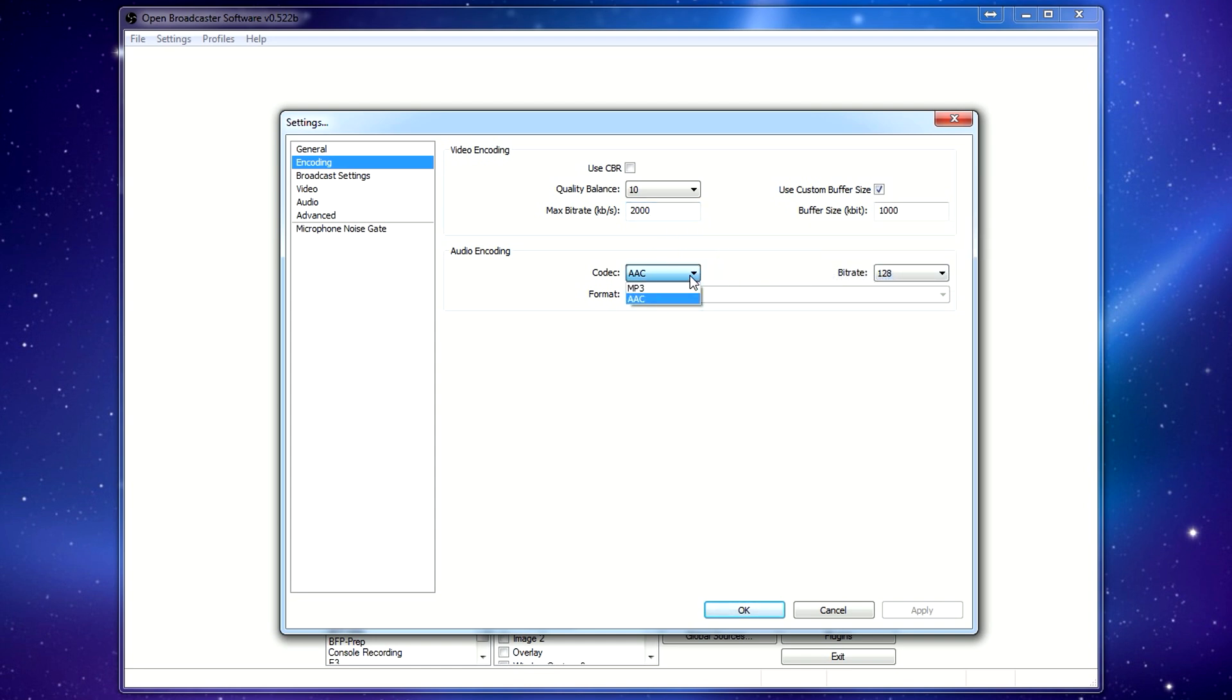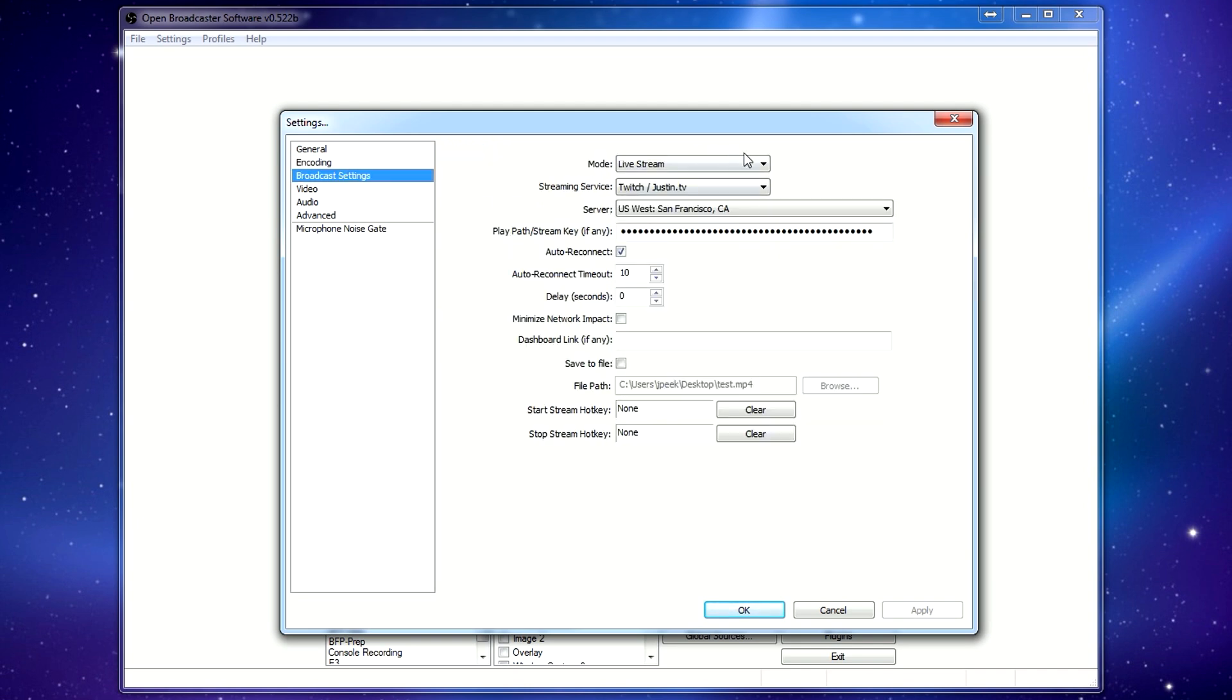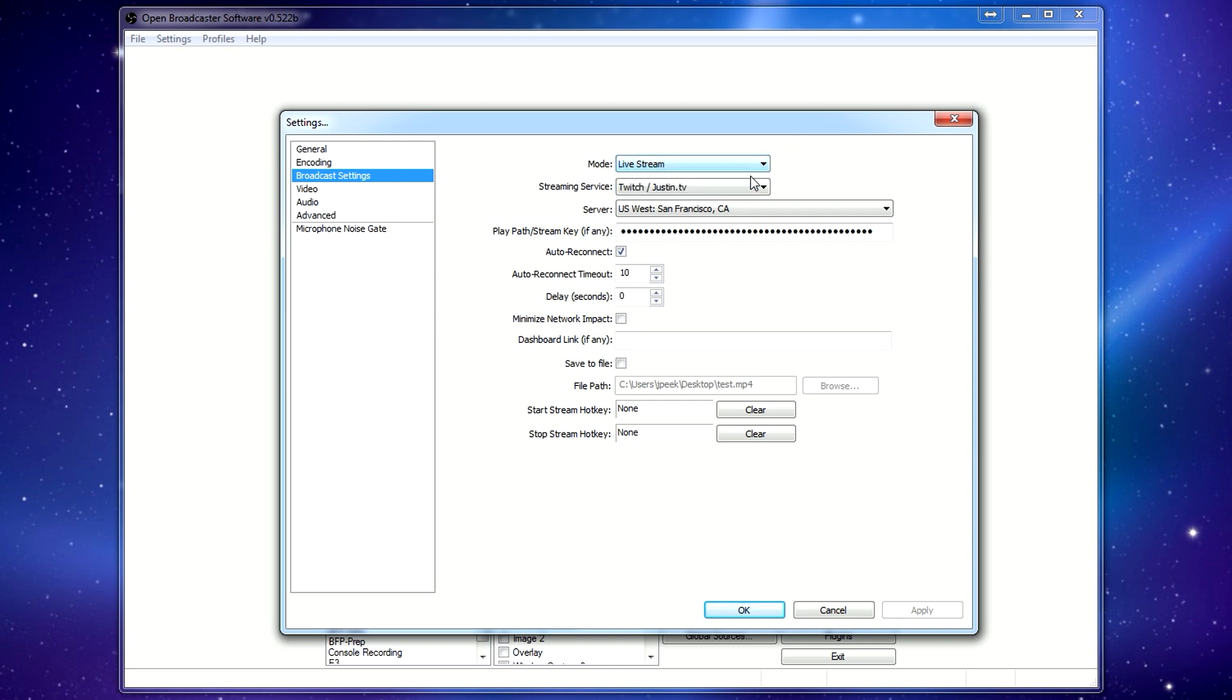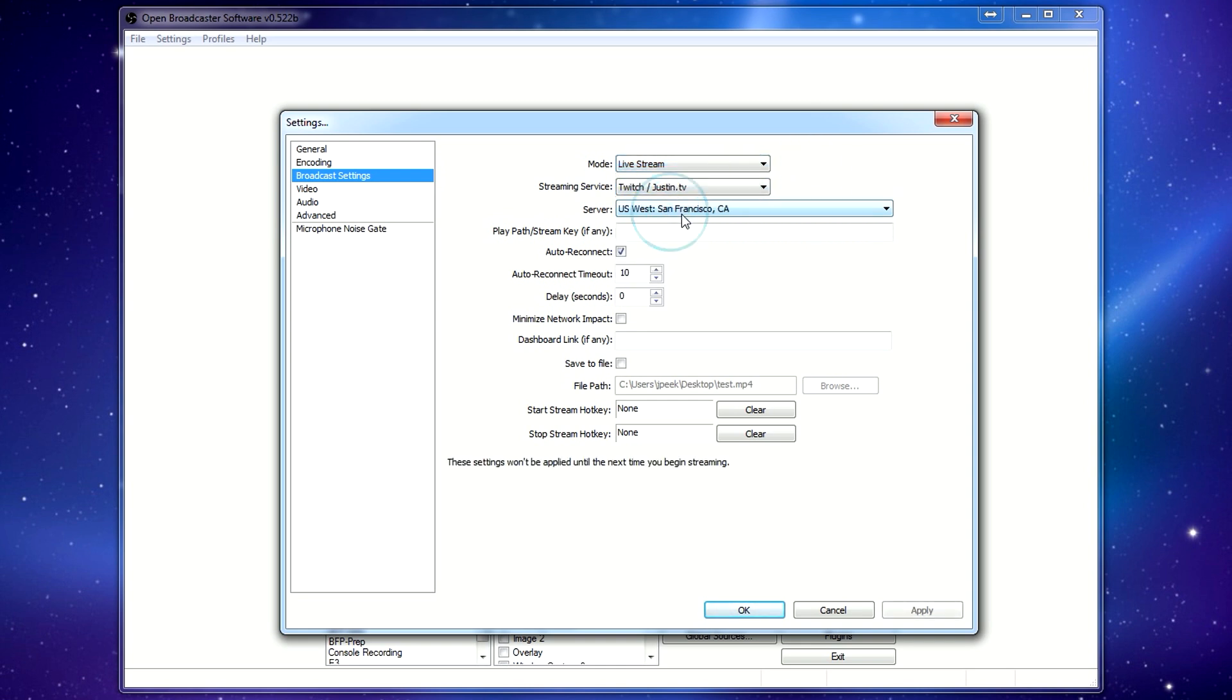Audio coding, you can leave that as pretty standard fare here. Broadcast settings is where you're actually going to specify where you're streaming to. This program can also record to a file, which can be useful, but in this case, we're live streaming. We're streaming to Twitch. There are several options here.